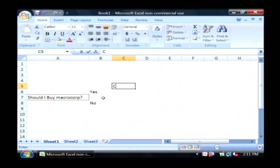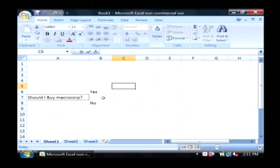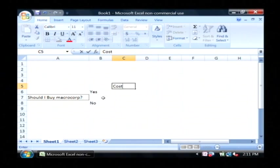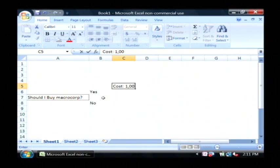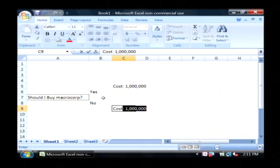So I'm going to say if I do decide yes, then the cost will be one million dollars. If I say no, the cost will be zero.